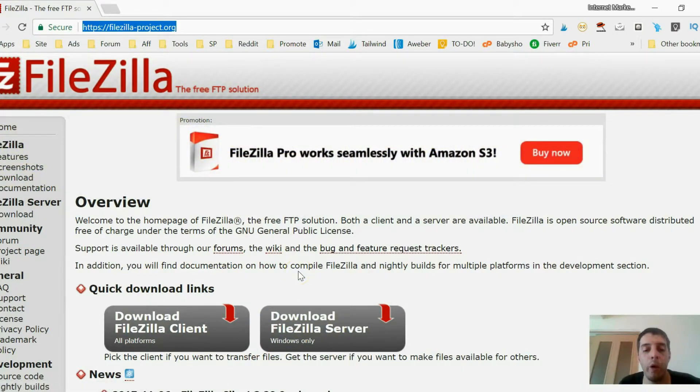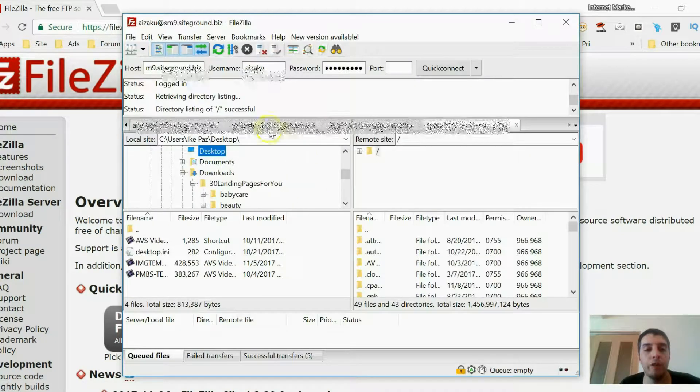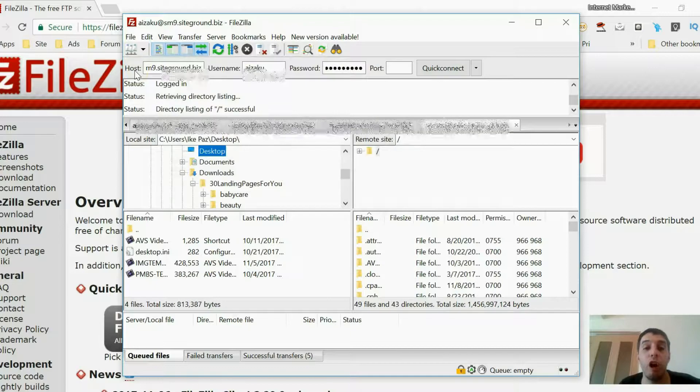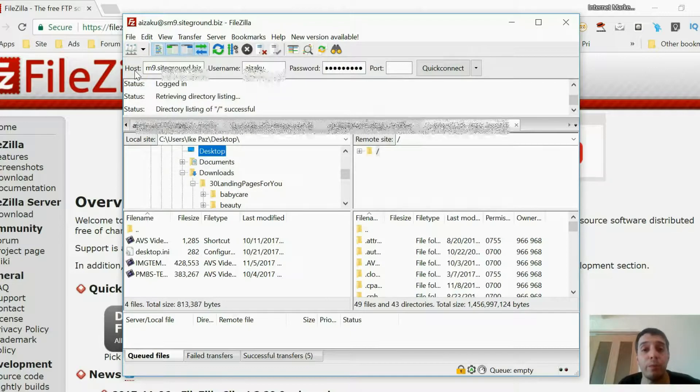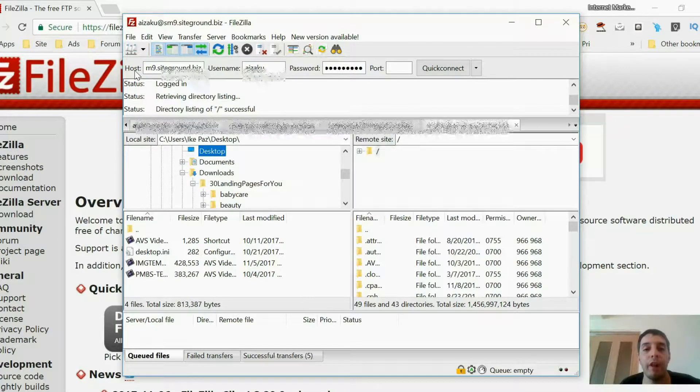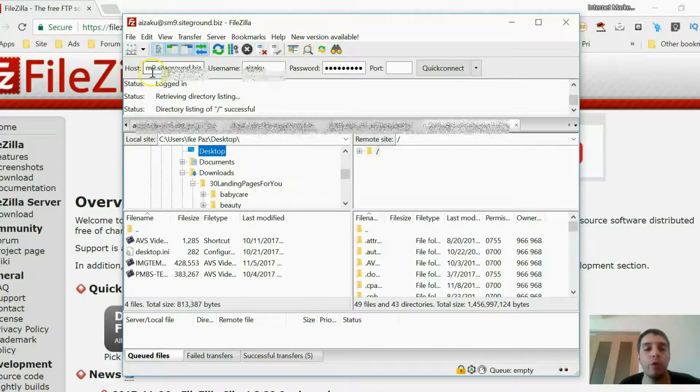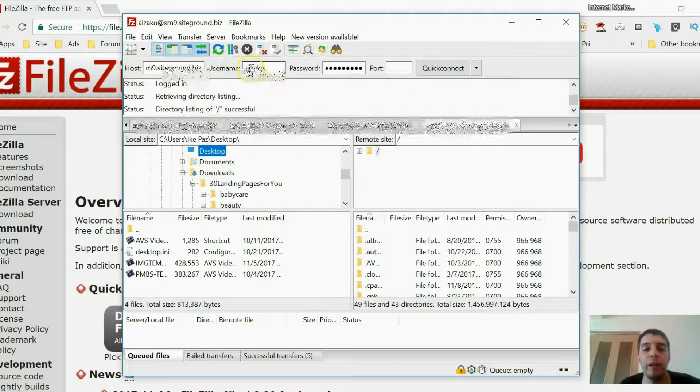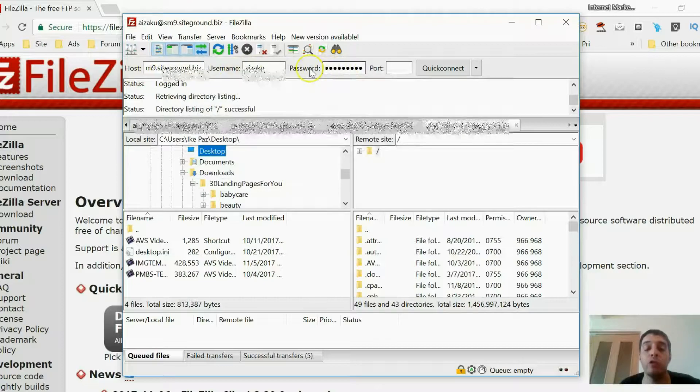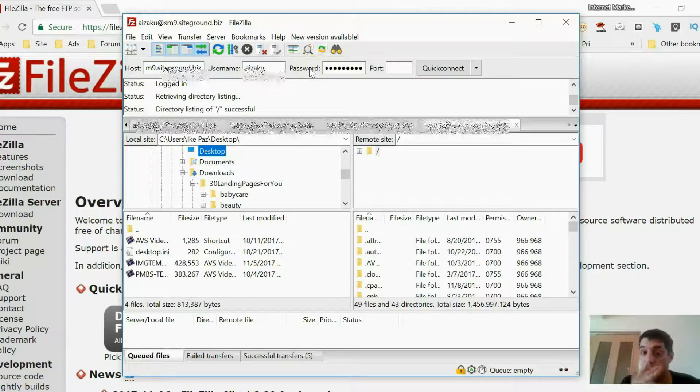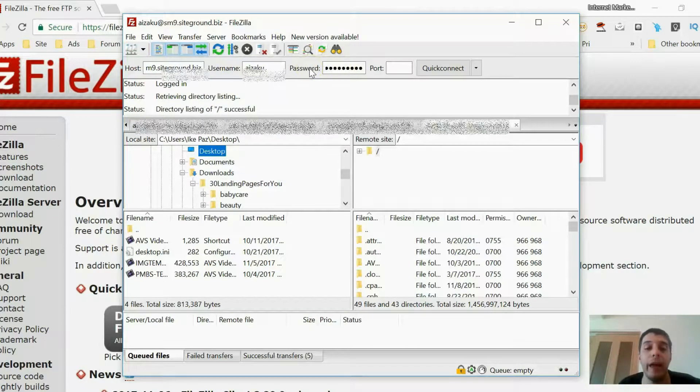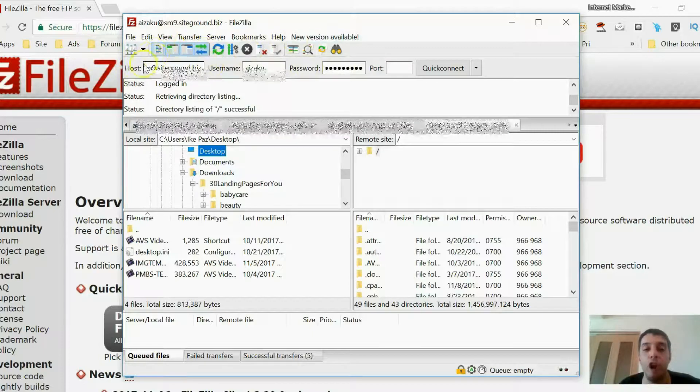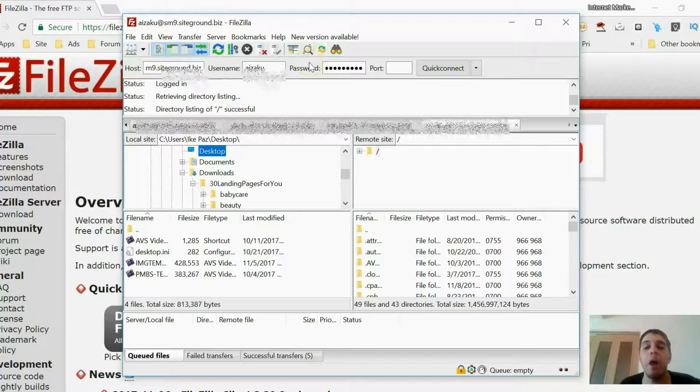Once you do that, you want to open it up and you want to get this information from your host account. You can log into your host or you can ask your host support. If you don't know how to log in, you want the host address, your username, and your password—the password you use to enter your hosting service, to enter your account. Just these three pieces of information: your host, username, and password.